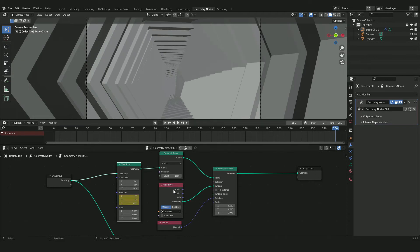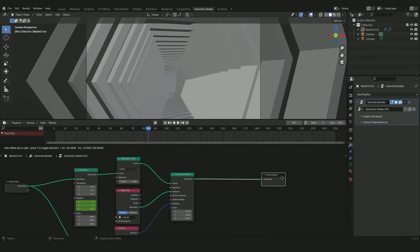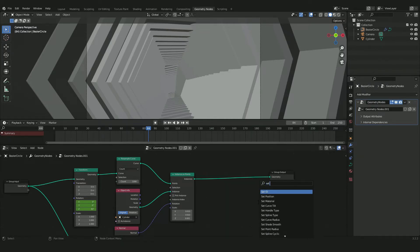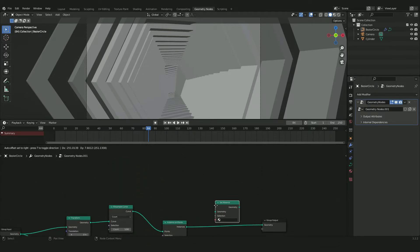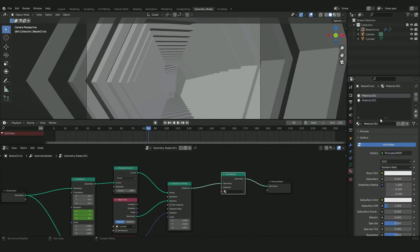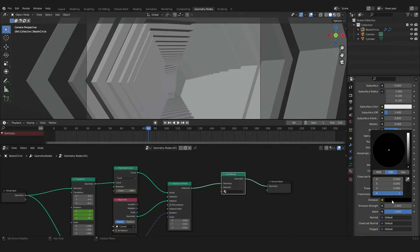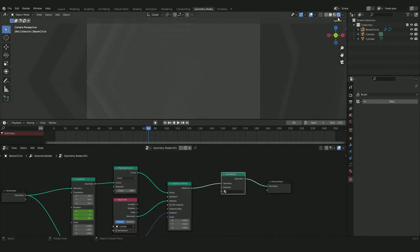360 is way too fast, so change it to 180 and press I to set a keyframe — it looks a lot better now. Press Shift+A and add a Set Material node. Go to the material properties and add two materials: press New on both. Name the first one 'black' and set its base color to black. Name the second one 'white' and change its emission color to completely white.